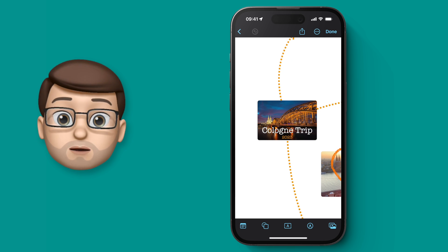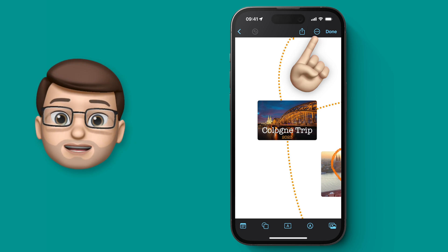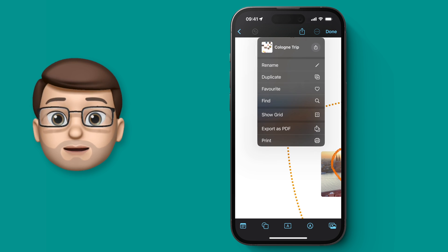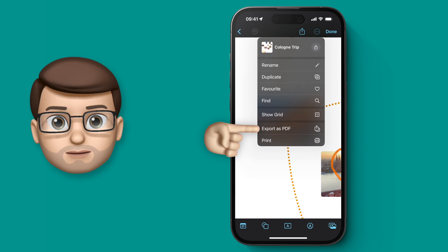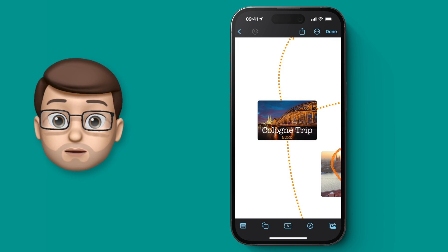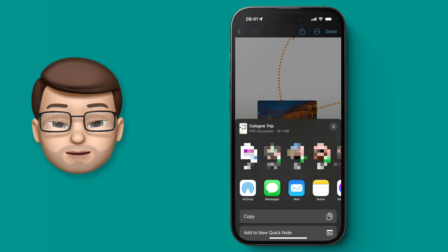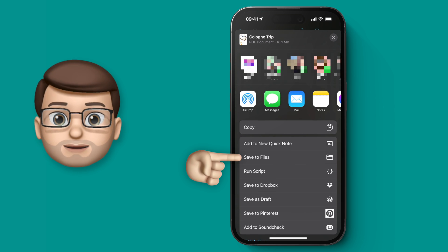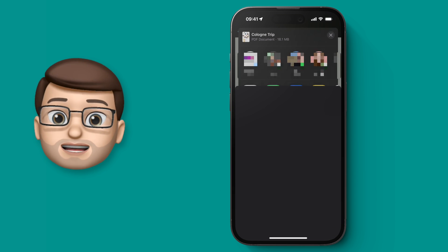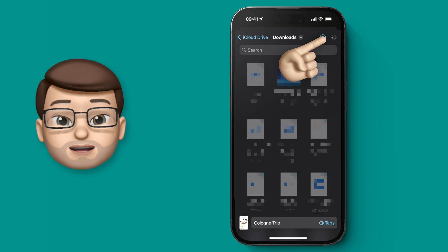Then when you're ready, press those three dots again and select export as PDF. From here it's up to you what you do with that PDF, but I'd recommend saving it to Files, which makes it easy to access in the future.